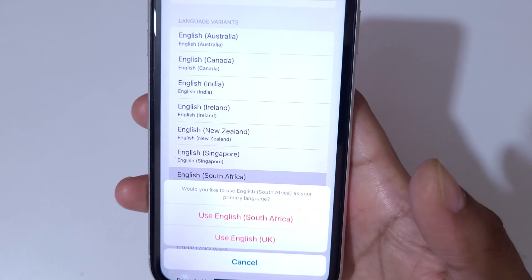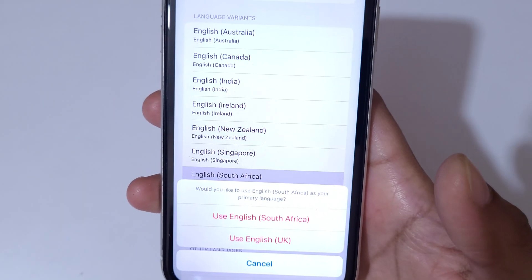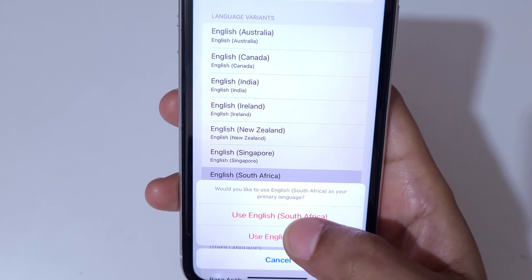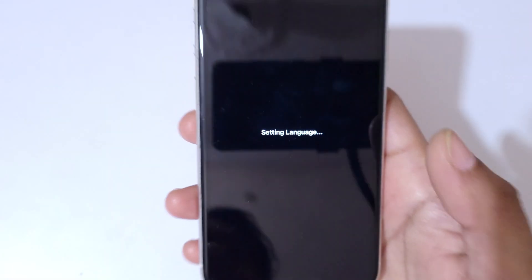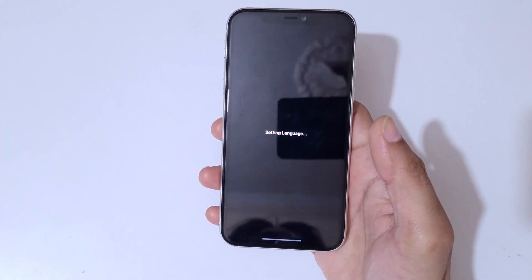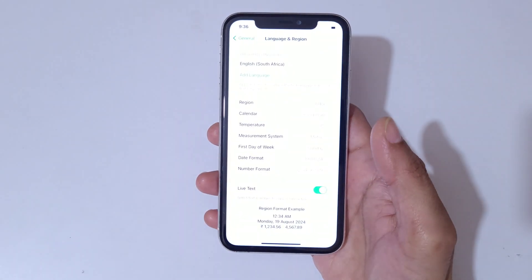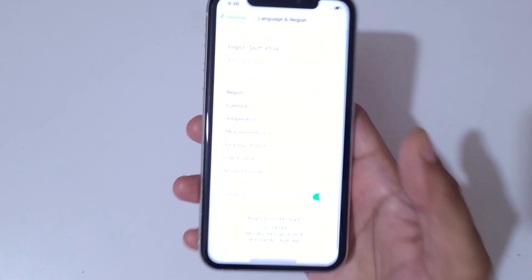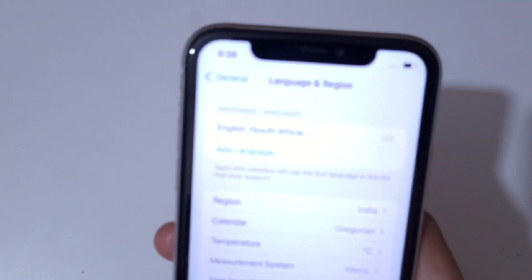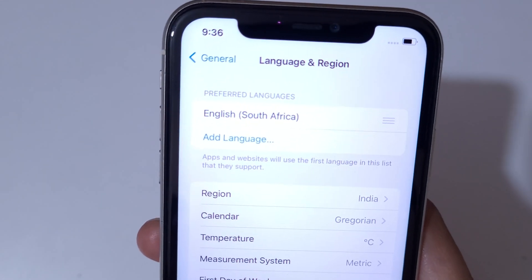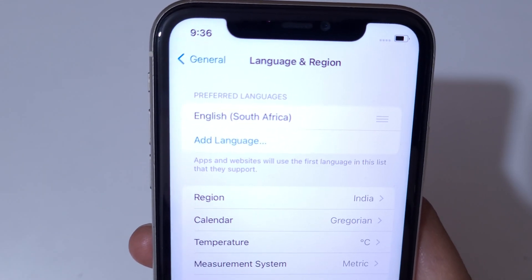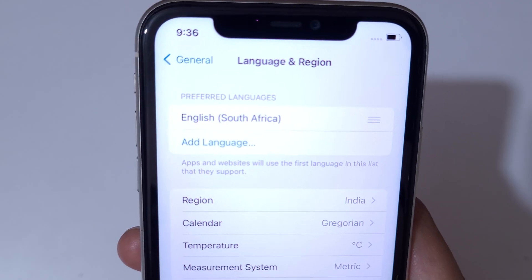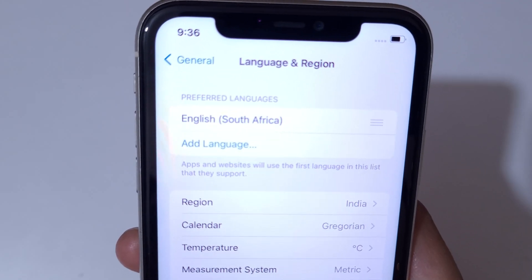English New Zealand and many more languages are available. Simply tap on the language which you want to select. Here we tap on English South Africa, and you can see it says 'Setting Language.' The language of this iPhone is now successfully changed.